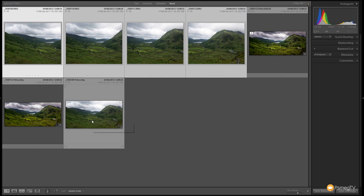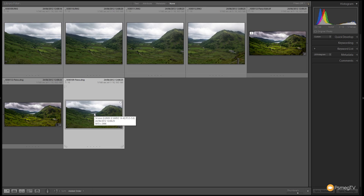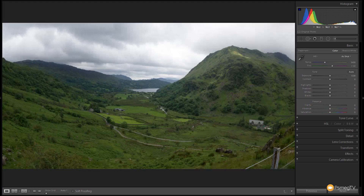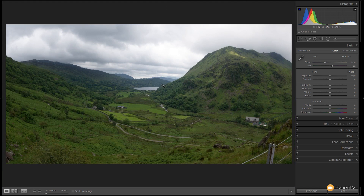There's our new DNG file. I'll click on it and press D to open the Develop module. There's our starting image — you can see it's pretty flat. Looking at the sky, it looks like it's blown out in places, and it's not very inspiring even though the scene itself is quite dramatic. Let's go through and process this step by step, bring that detail back into the sky, and add some real drama and punch to the overall image.